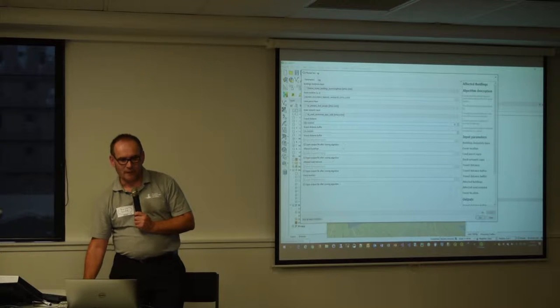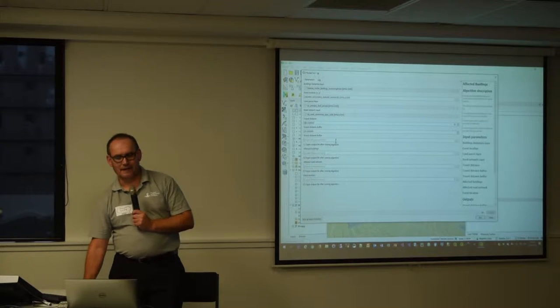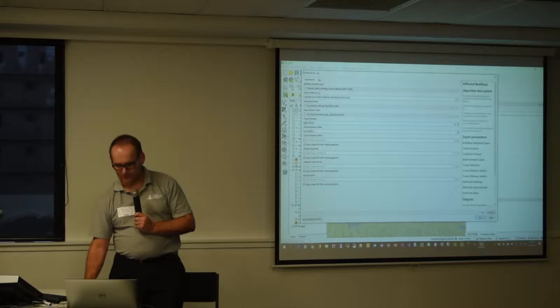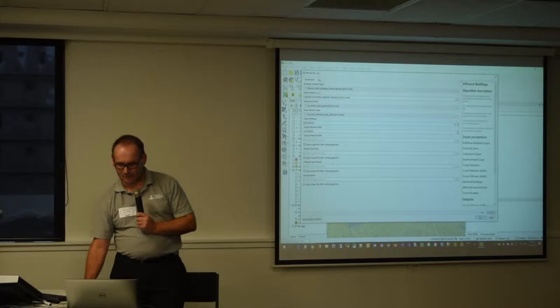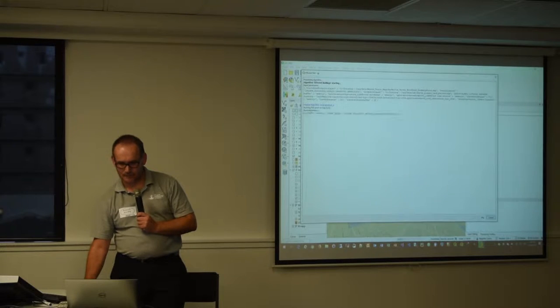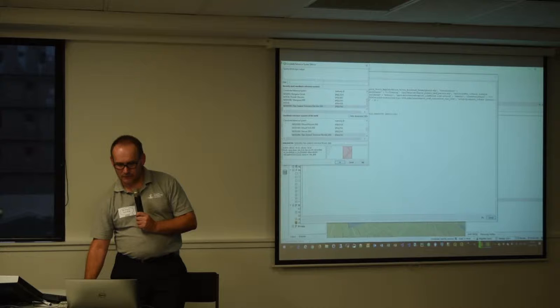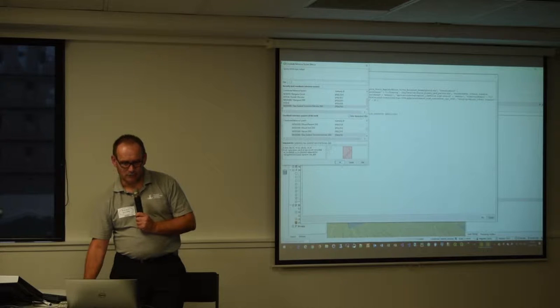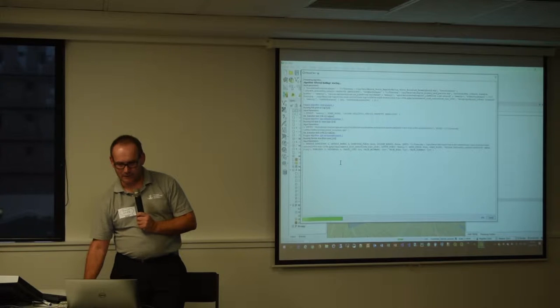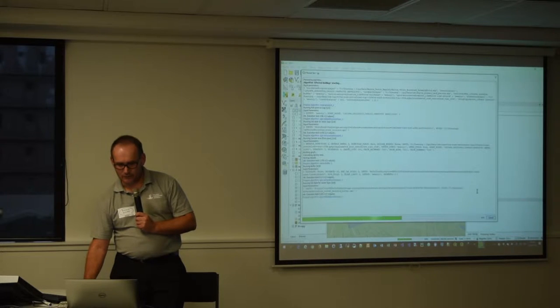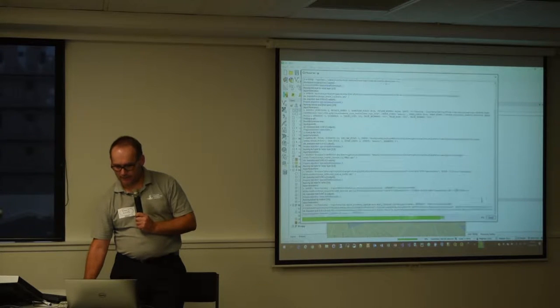The rest of it is just about giving names to output layers so we'll just run with the defaults. So it's going to ask me for a coordinate system. I'm going to go okay. And away it goes, it's doing its thing.